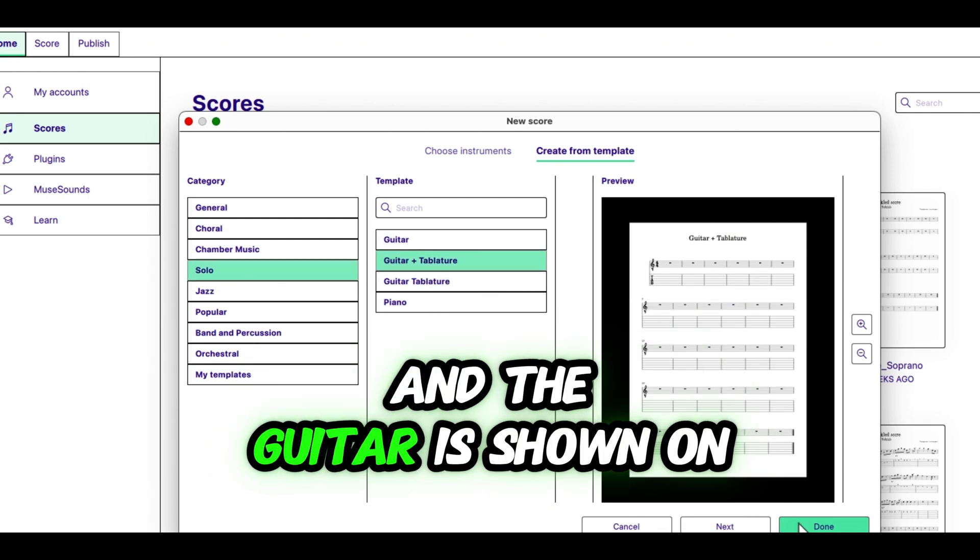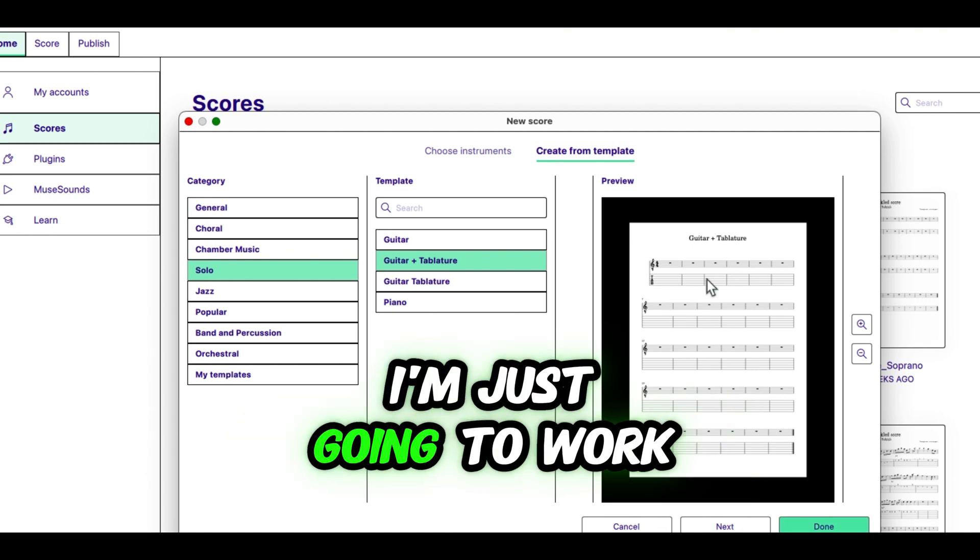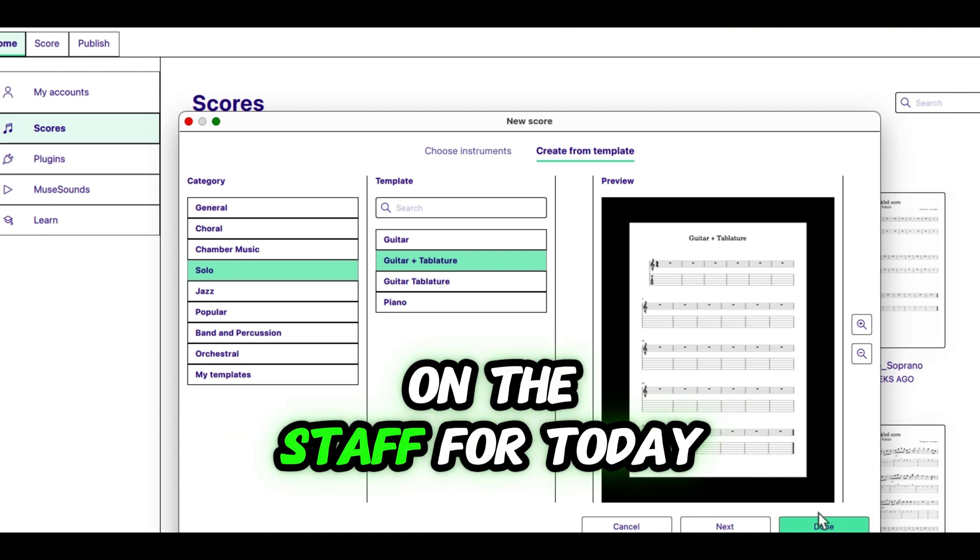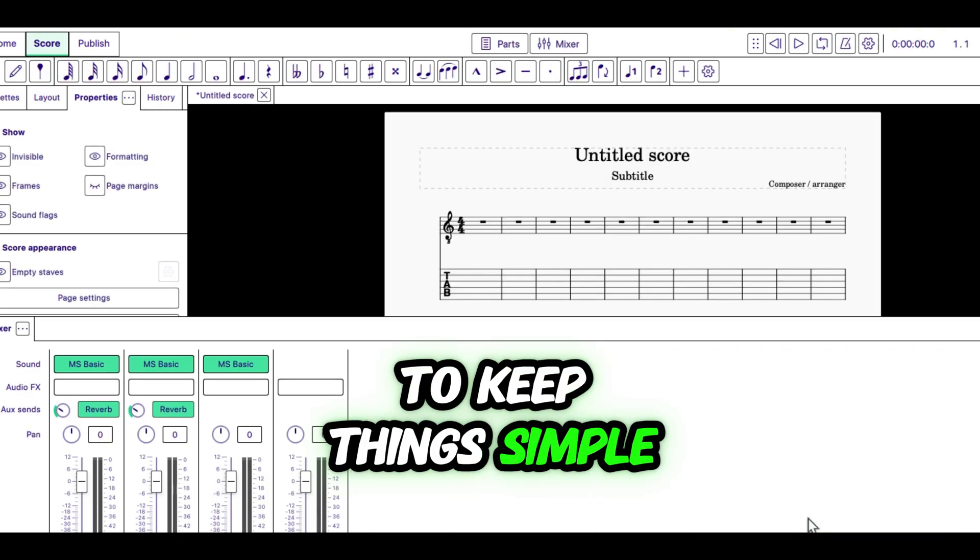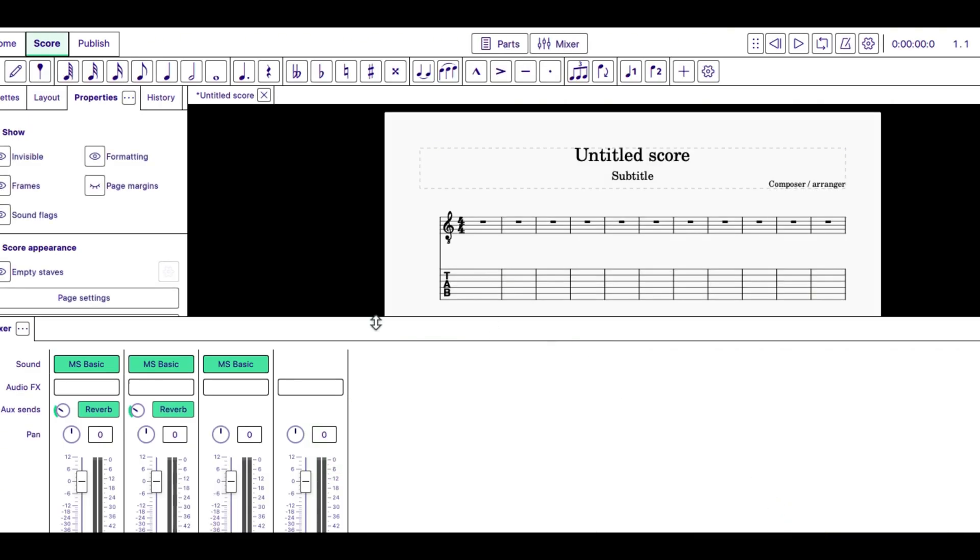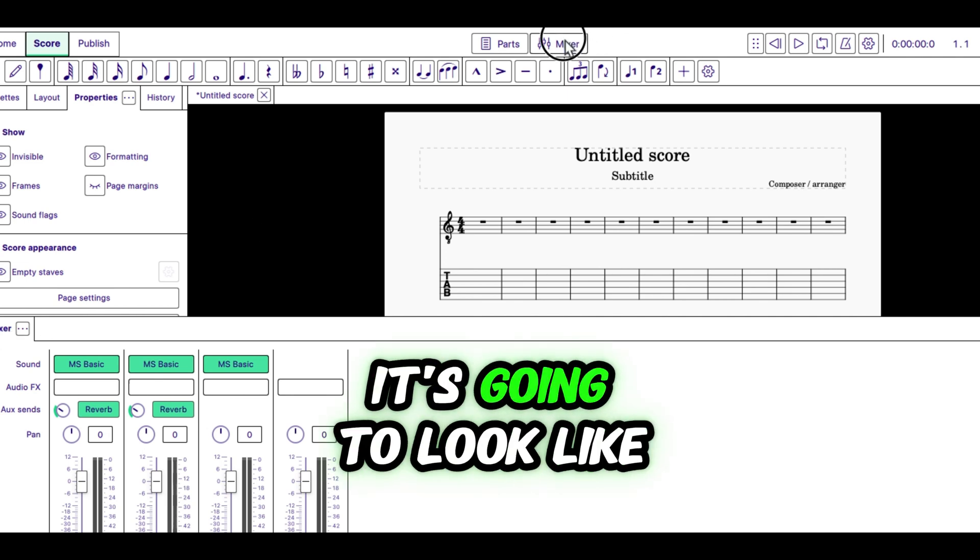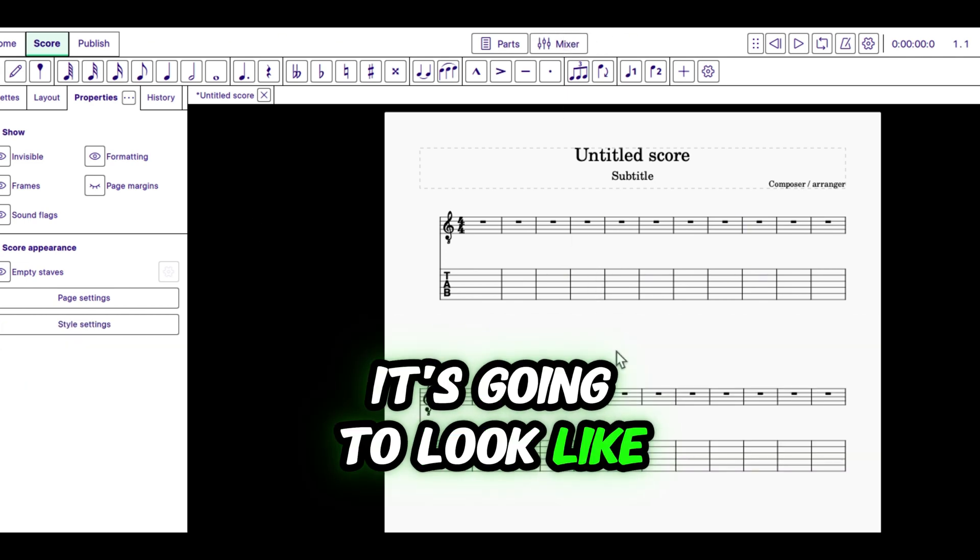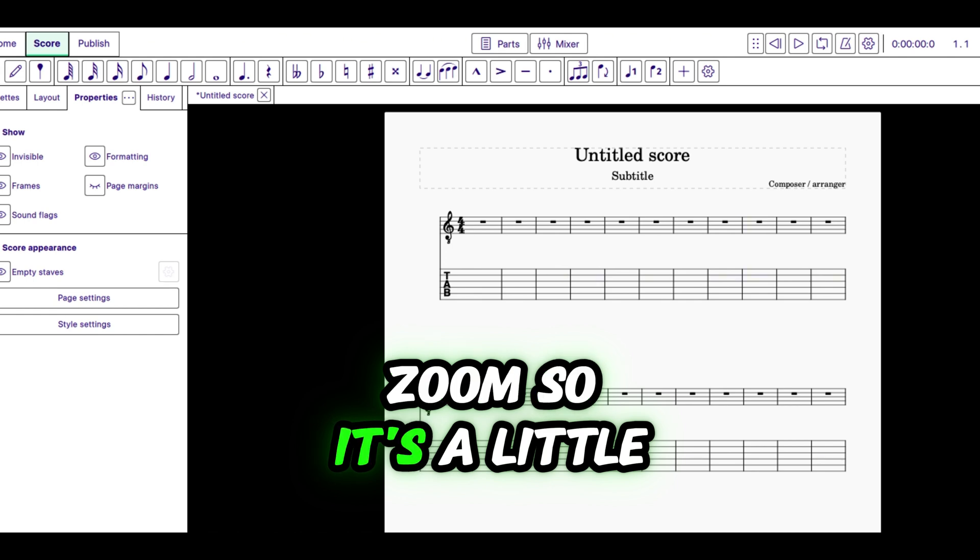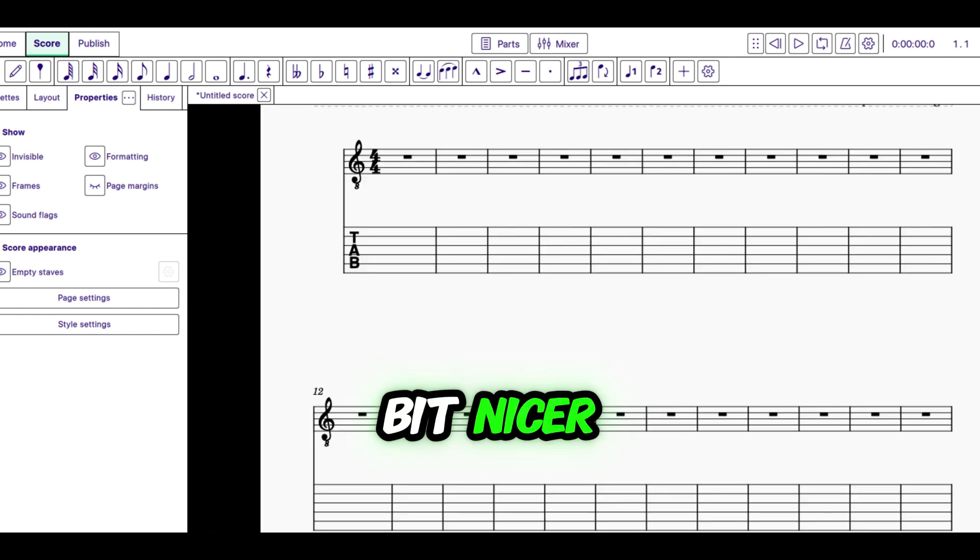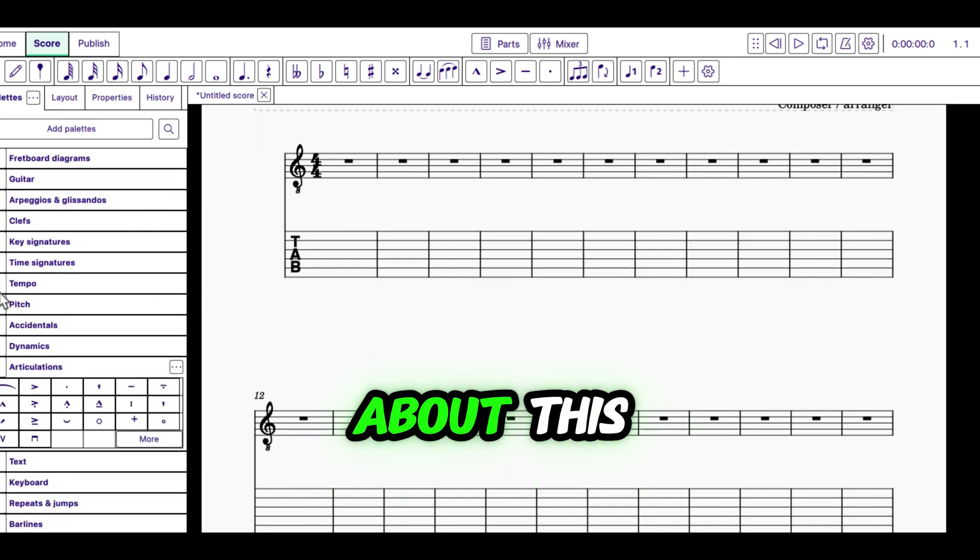And the guitar is shown on the staff. I'm just going to work in the key of C for today to keep things simple. And this is what it's going to look like. I'm going to change my zoom so it's a little bit nicer. And we're going to talk about this.